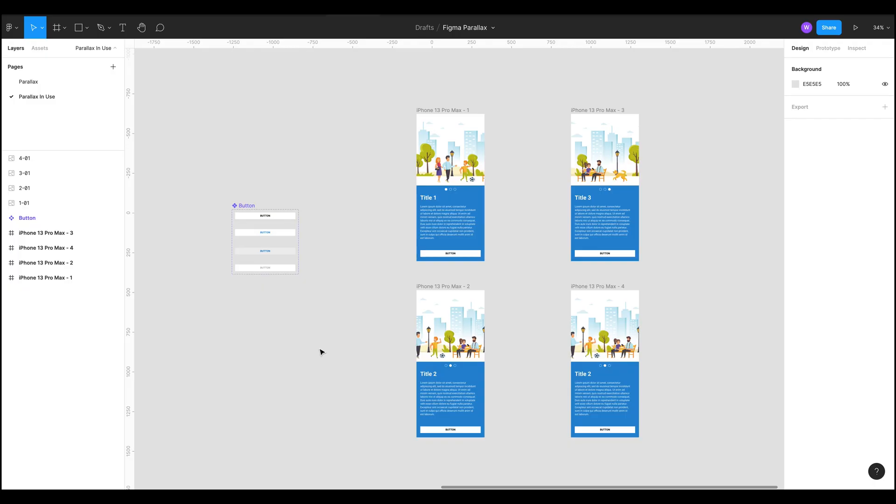Hello everyone, Will from Will Brack Design here, back with another video, a little tips and tricks video. This one's more about prototyping and a little annoyance that I find in Figma that I found a solution to and hopefully it'll help someone else.